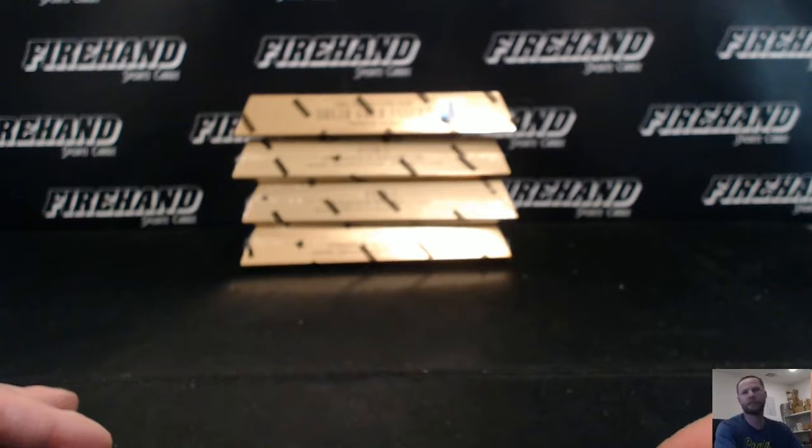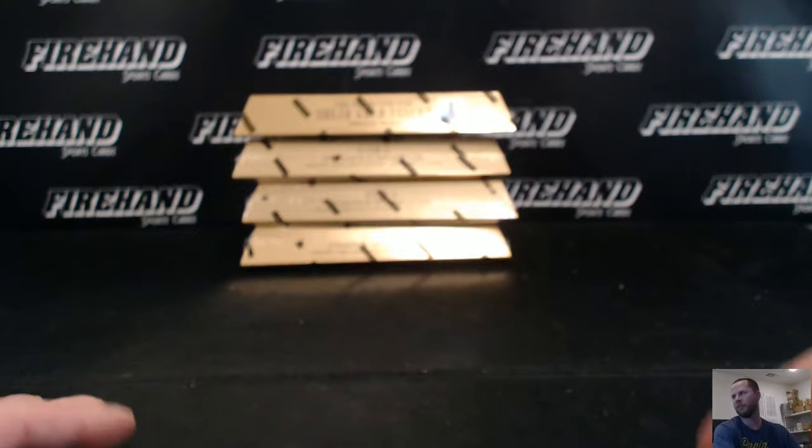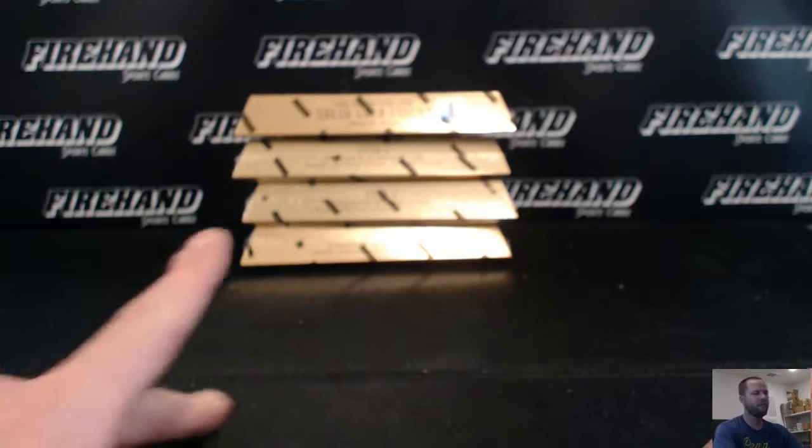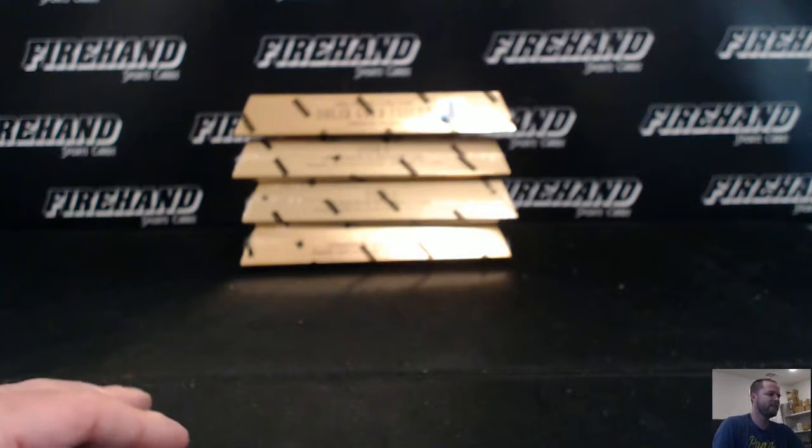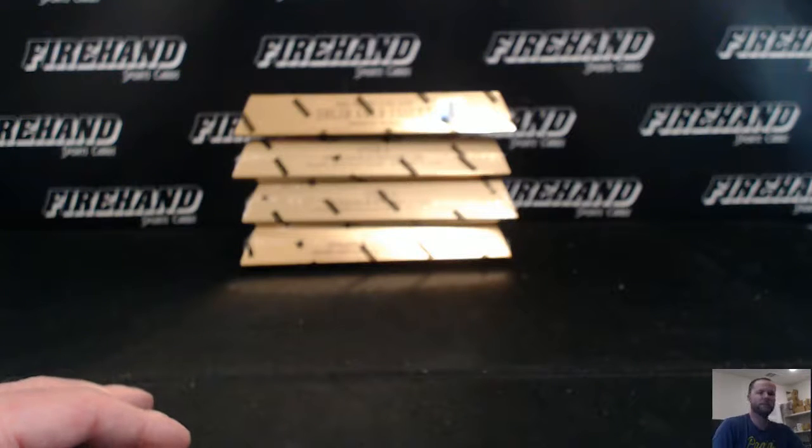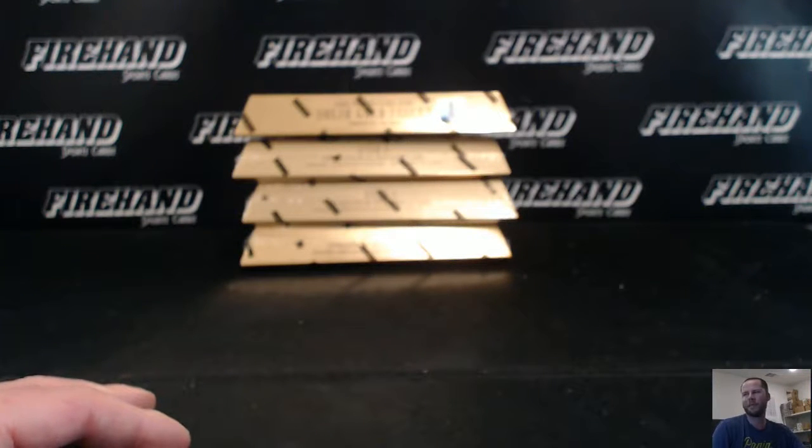But I don't know, I think the Patriots will pull it out. This is a four box gold standard 16-17 number two. One person from this break wins a spot in our case of 14-15 Immaculate.